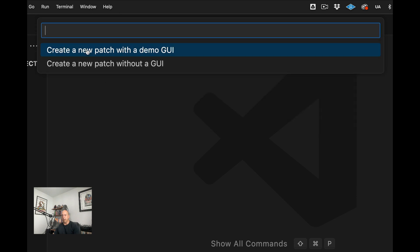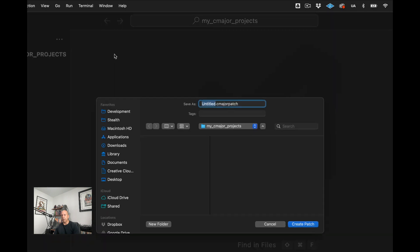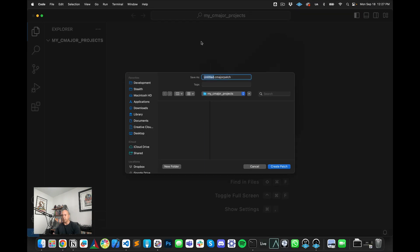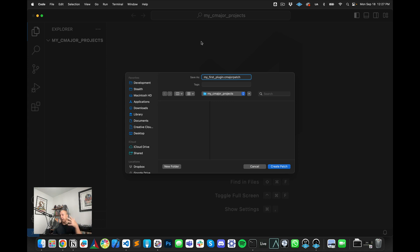And now that's brought me to a submenu here: create a new patch with a demo GUI or create a new patch without a GUI. And I'll do create one without a GUI to keep things simple. And I will call this my first plugin. And we're not actually going to write any code ourselves here. I'm just going to show you how to actually run C-major projects within Visual Studio Code and how to actually export this out to a JUCE project if you wanted to. So I'm going to create this patch here.